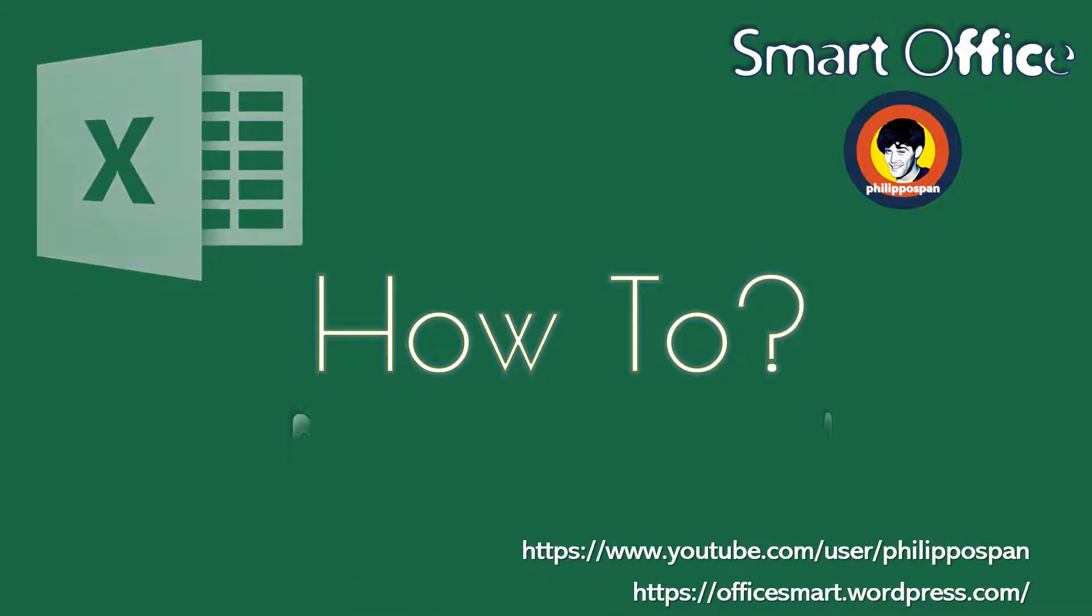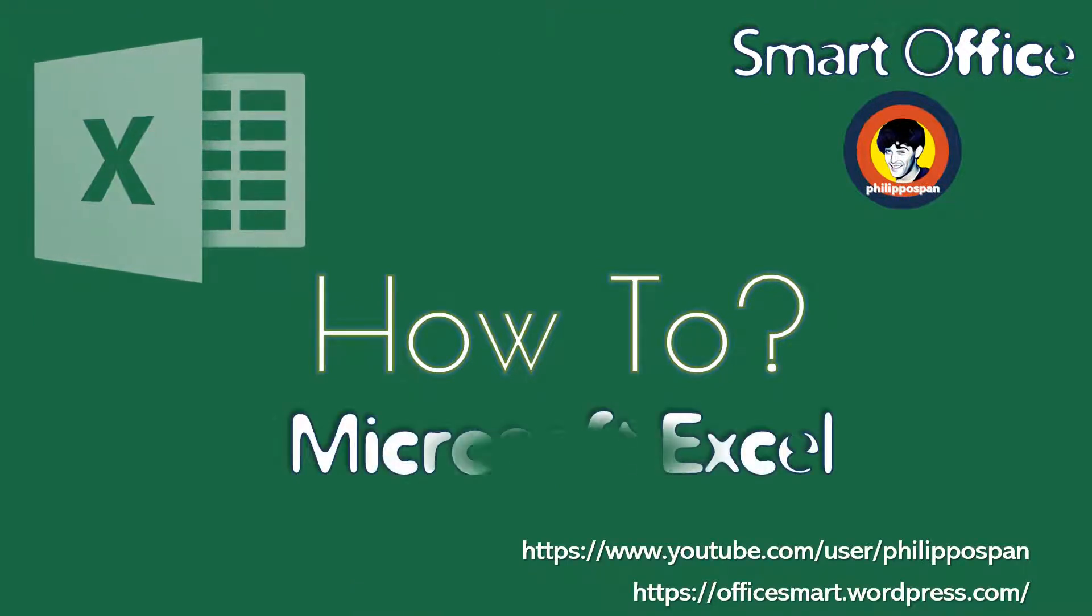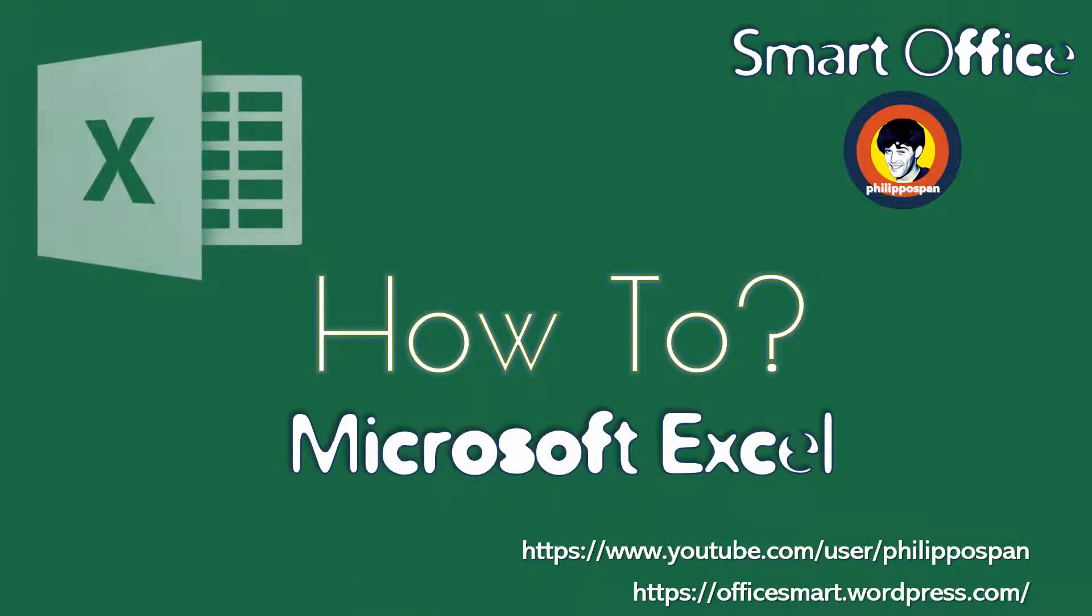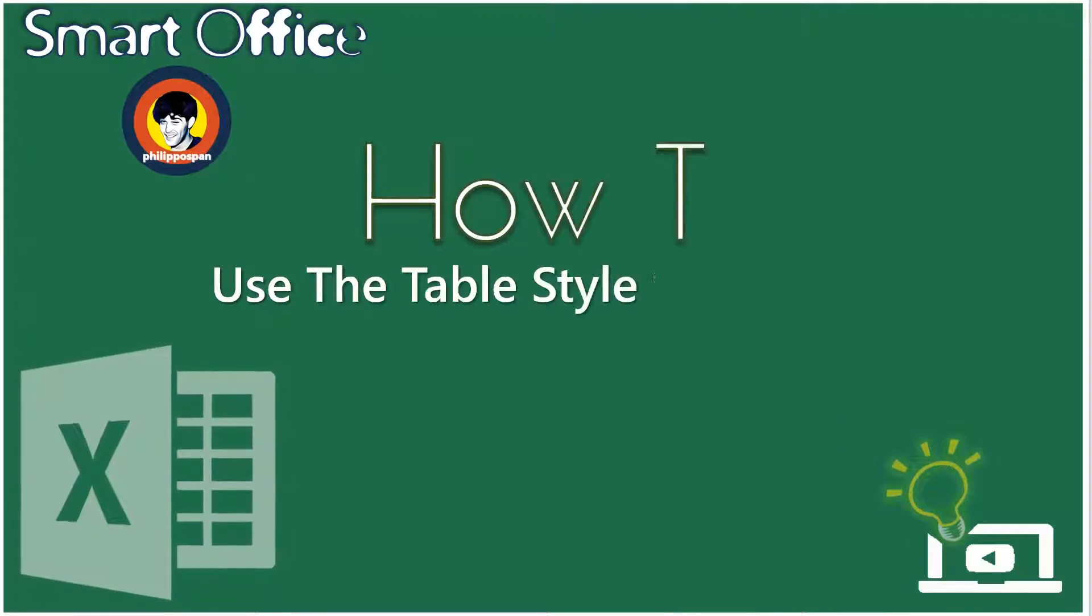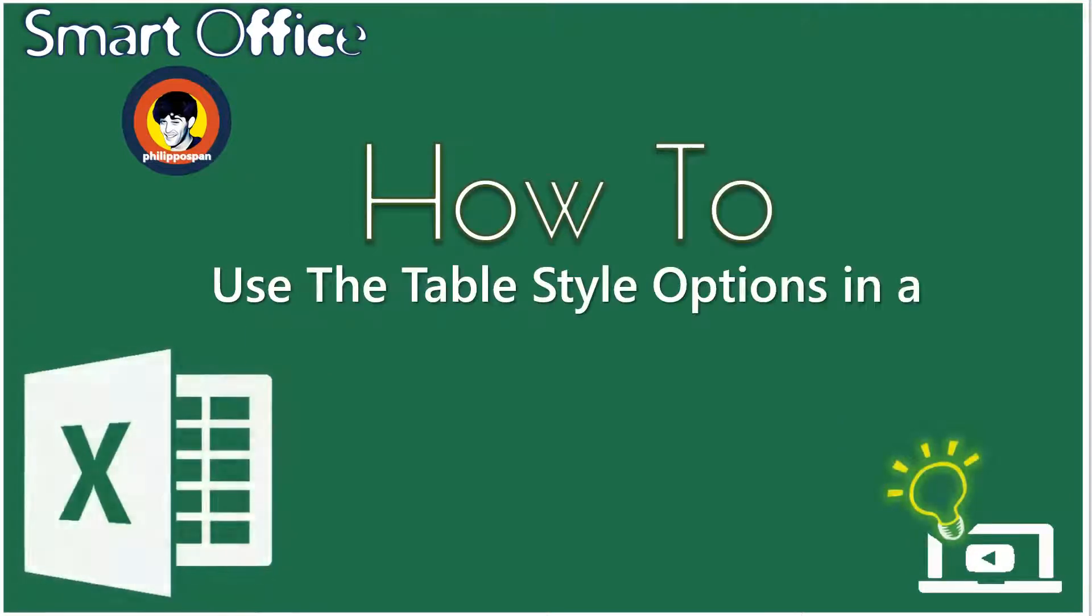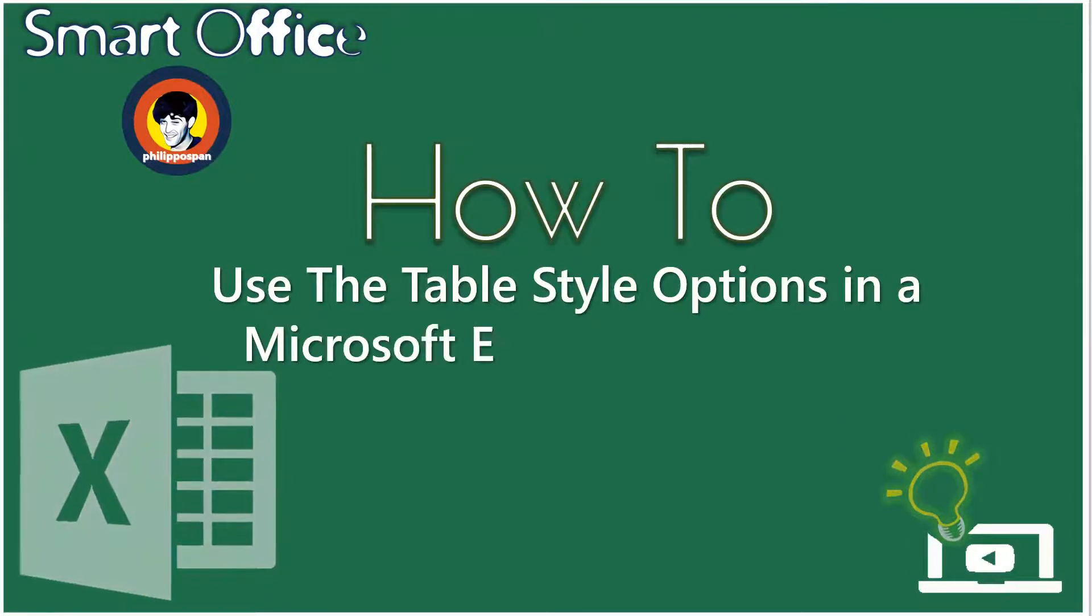Today, I will show you something that has to do with Microsoft Excel. How to use the Table Style Options in a Microsoft Excel Spreadsheet.